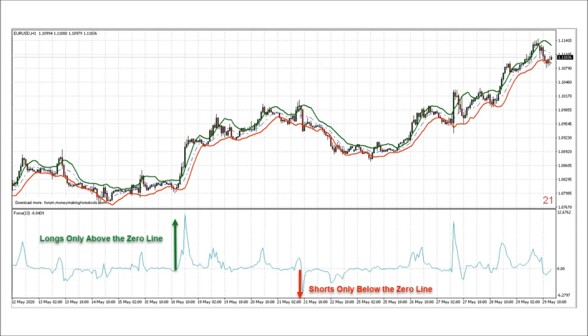The most common and correct way to use the force index is to confirm trends and breakouts. The force index, therefore, is both a volume and a confirmation indicator.